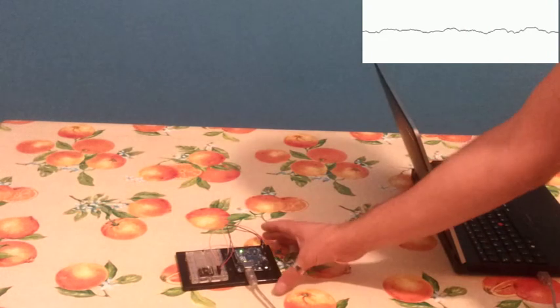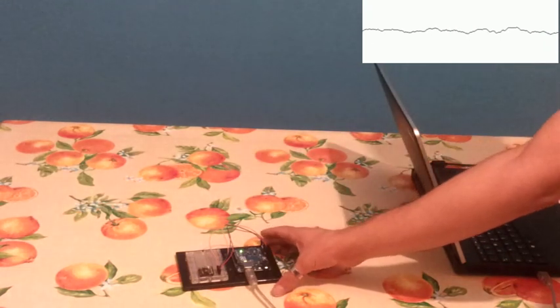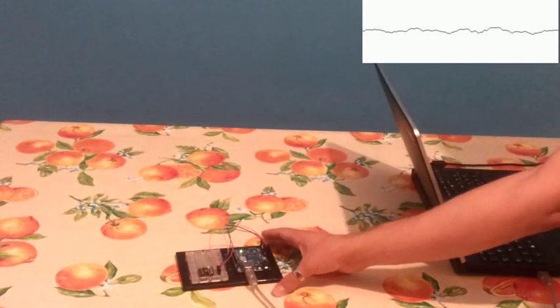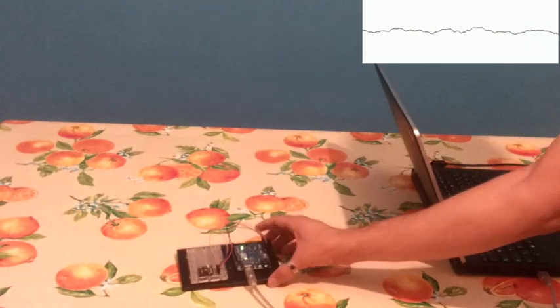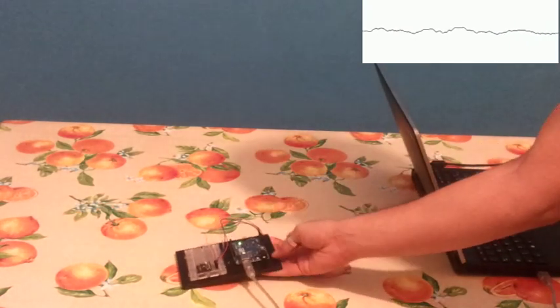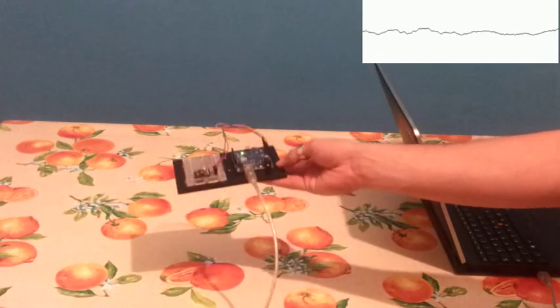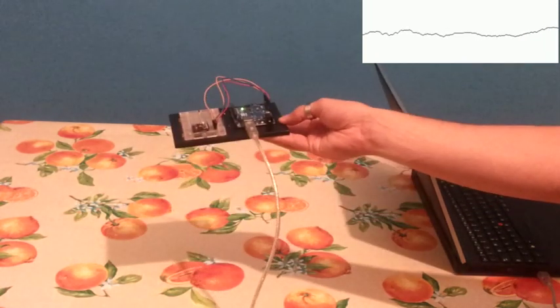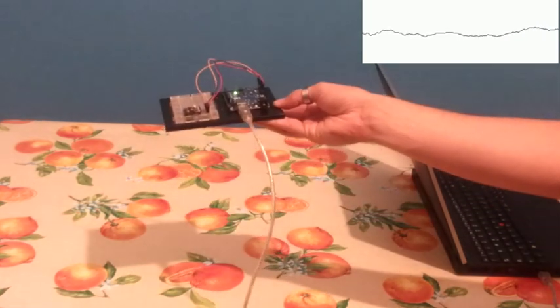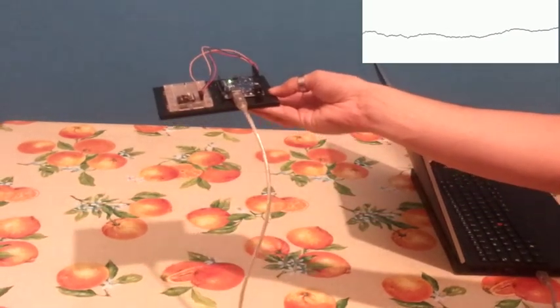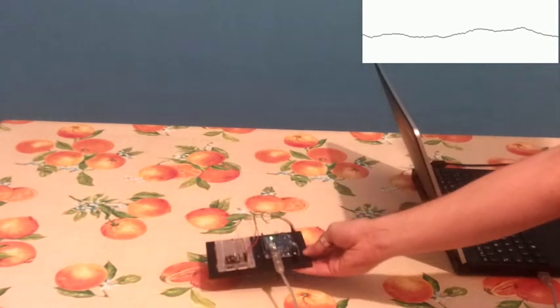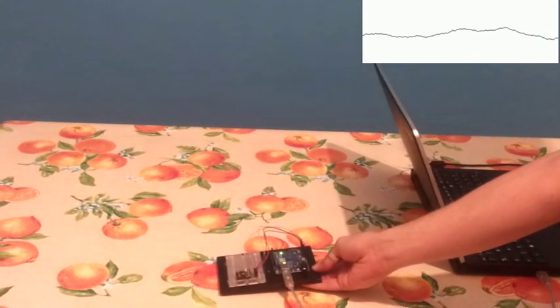The high resolution barometer readings, fused with dynamic acceleration, allow us to also readily track the board altitude with a precision of about 10 cm.